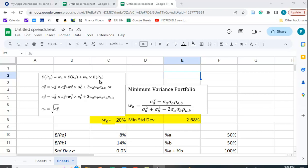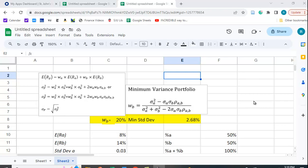The portfolio variance equals the weight in A squared times the variance of A, plus the weight in B squared times the variance of B, plus two times the weight in A times the weight in B times the standard deviation of A times the standard deviation of B times the correlation between A and B. You can also substitute sigma_A, sigma_B, rho_AB and use the covariance between A and B. Taking the square root gives you the standard deviation.